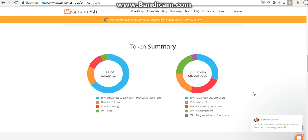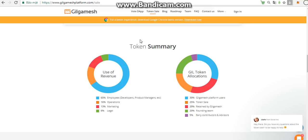Hello everybody. Today I will show you the token sales of Gilgamesh platform. As you see, this one is Gilgamesh platform.com. This one is the sales and token summary.